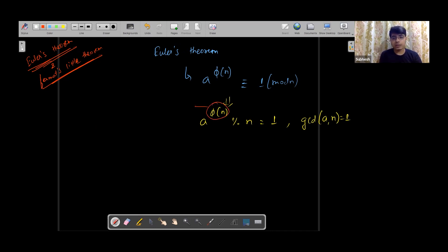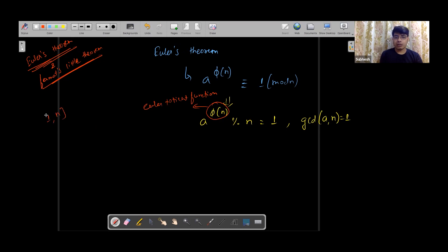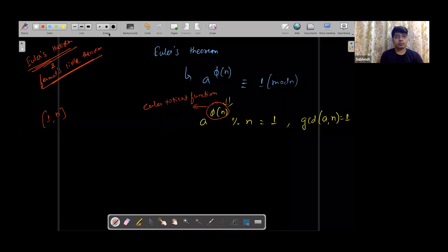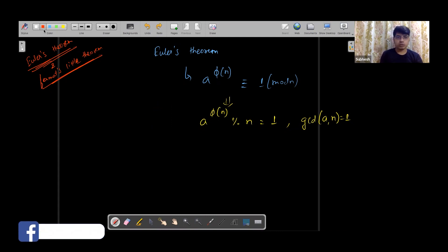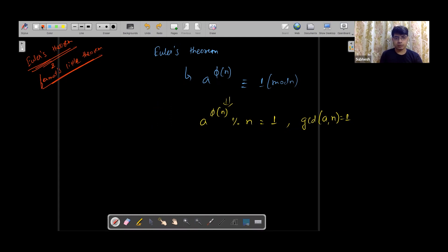What is phi of n? Phi of n is Euler's totient function. There is already a video on this. Phi of n basically gives you, for a given value n from 1 to n, how many numbers are co-prime with n, including 1 and n. This is Euler's theorem using the totient function.